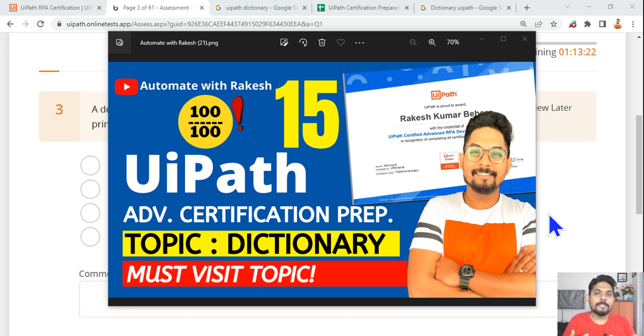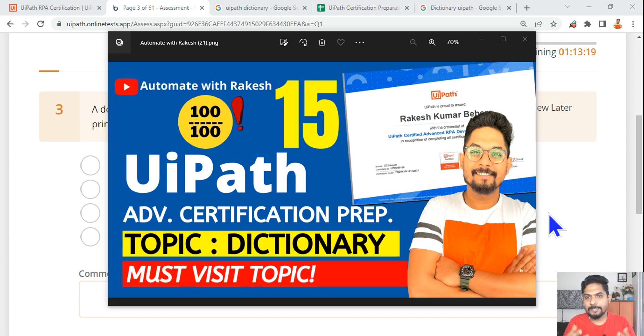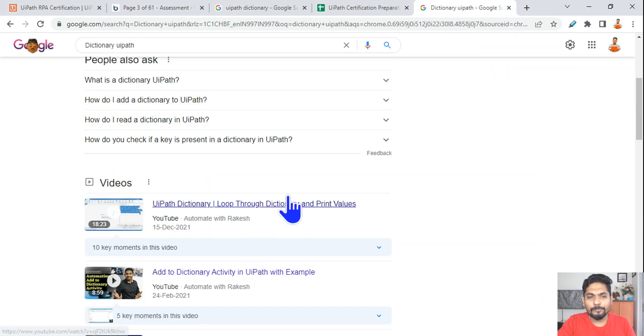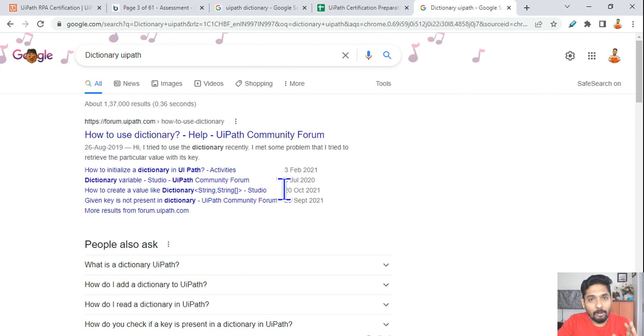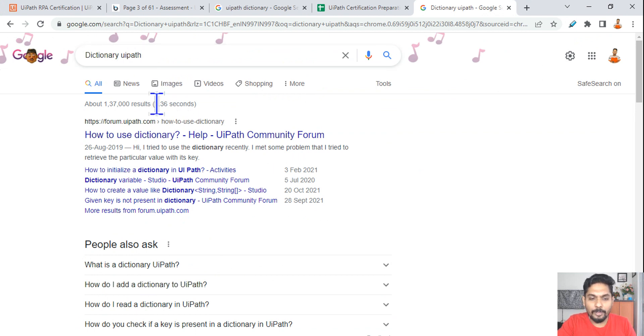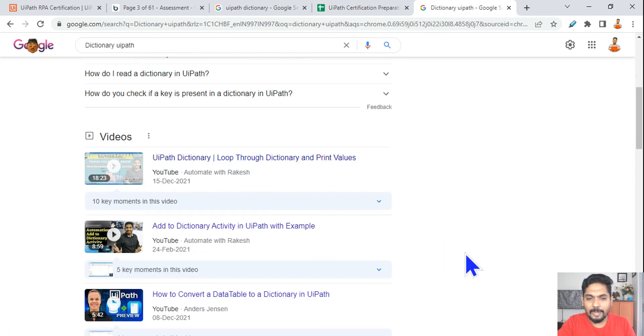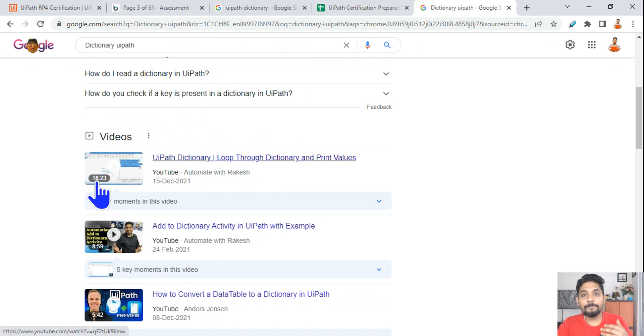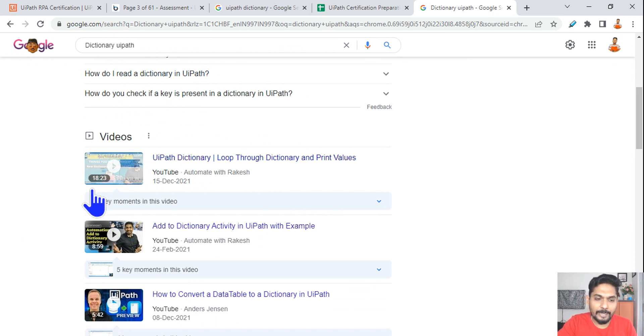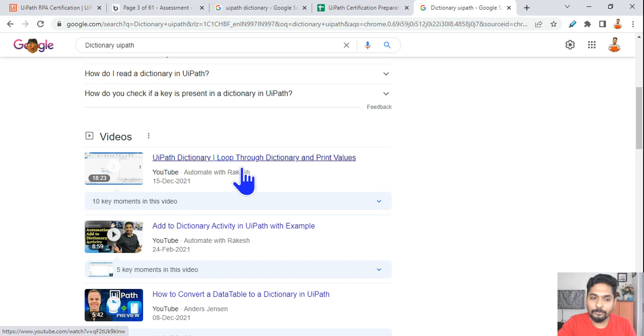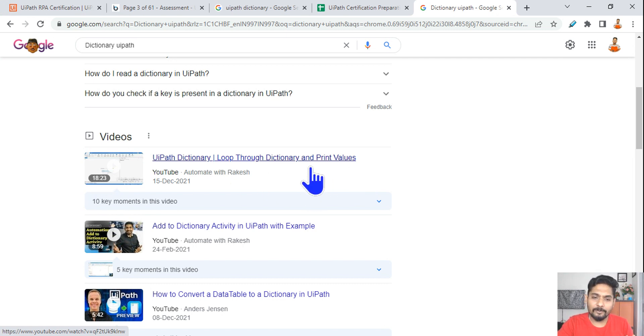This is content I also followed before my exam - that's my content by the way. All you do on Google, just type 'dictionary UiPath' and you would see my content on the top. I have made this video specifically for the exam purpose, an 18-minute video where I have explained everything in detail.